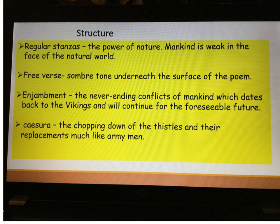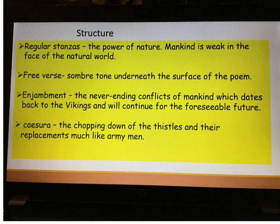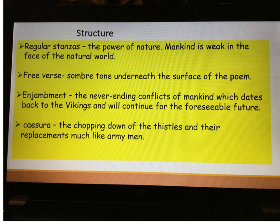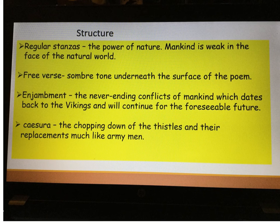Finally, Ted Hughes does use caesura — I think on three or four occasions. There's one in stanza two and three in stanza four. Caesura is a pause within a poetic line. It's very stop-start, and that represents the chopping down of the thistles and the fact that they are replaced by seeds. Once a thistle has been destroyed, it is replaced. The war imagery comes in because army men are replaced — if a soldier is killed, he is replaced. So there's that link Ted Hughes gives us through this extended metaphor of thistles and the idea of war and battles.